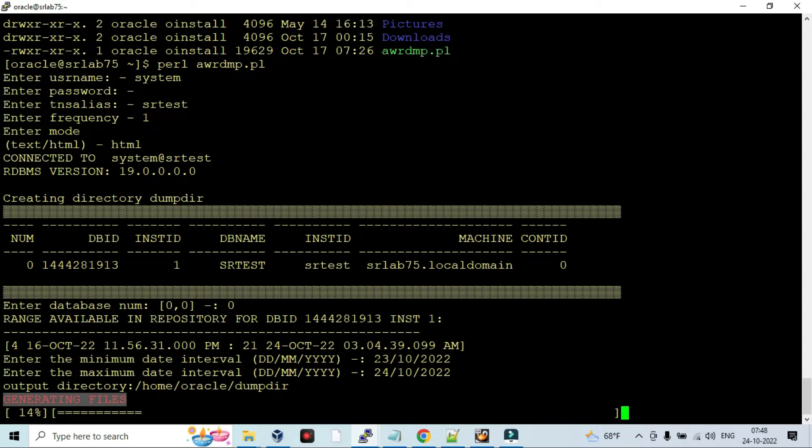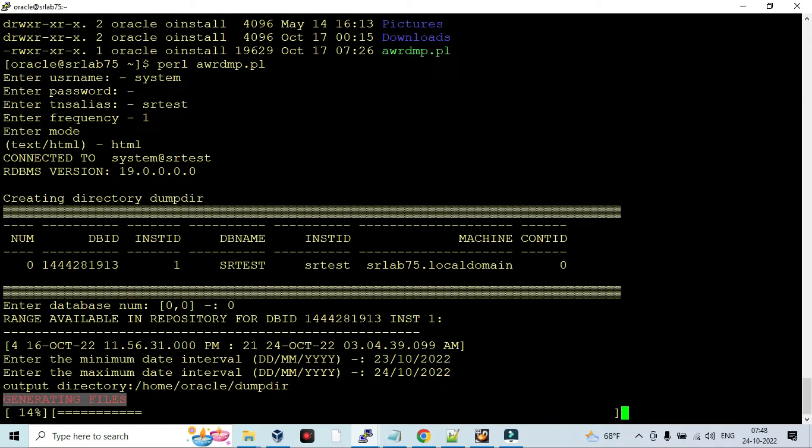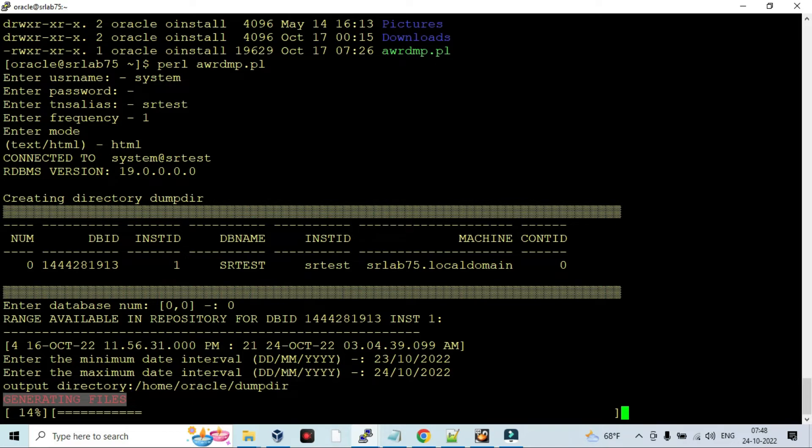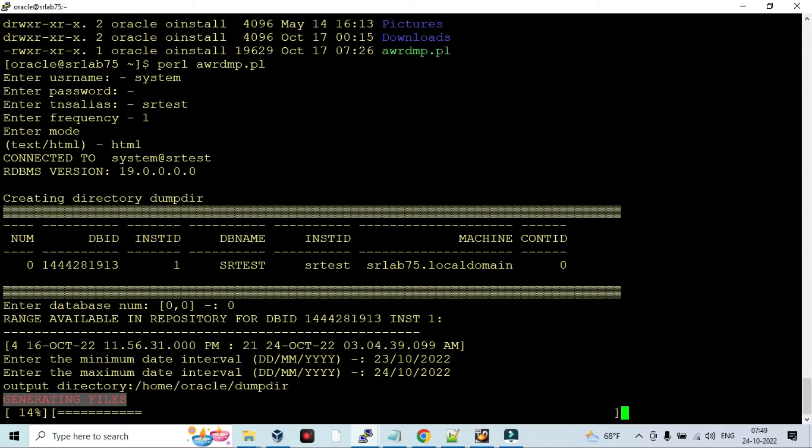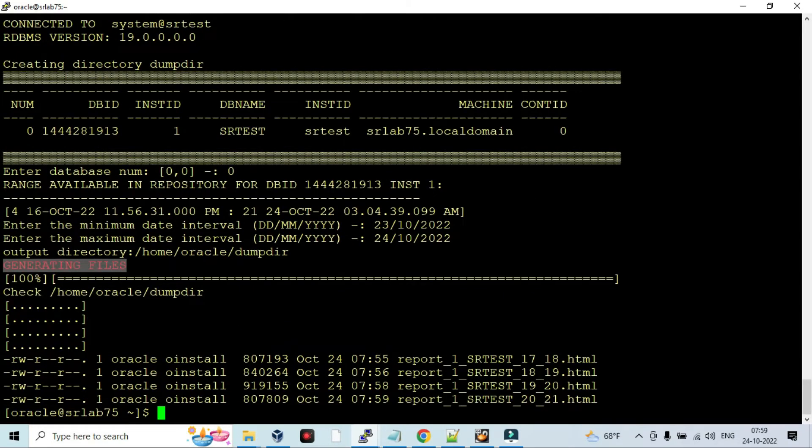This is the interval - begin interval and the end interval. These are the intervals - how many snap IDs, how many frequency snap IDs are available, which will be created under this directory. You can get whatever you want for the application team - that begin interval and the end interval. You can give that HTML AWR report to that application team. It will be generated for how many intervals and snap IDs available. Now the AWR report generation got completed.